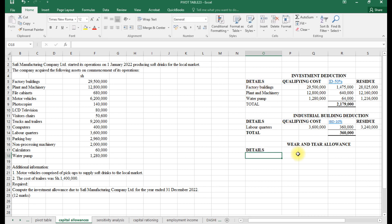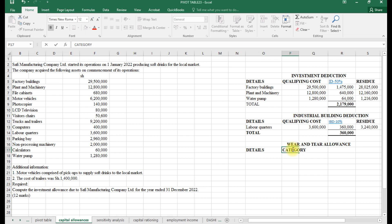For wear and tear there are two categories. Category one has a rate of 25%.